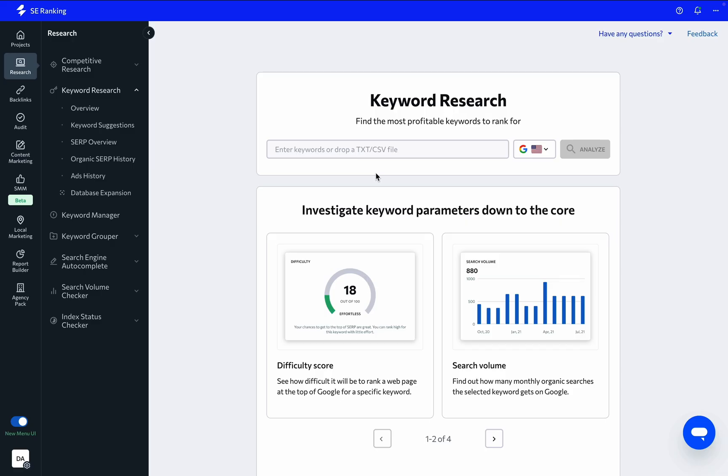To get in-depth insights into any keyword in both organic and paid search, evaluate its competitive landscape, and broaden the site's list of target keywords, take advantage of the keyword research tool.